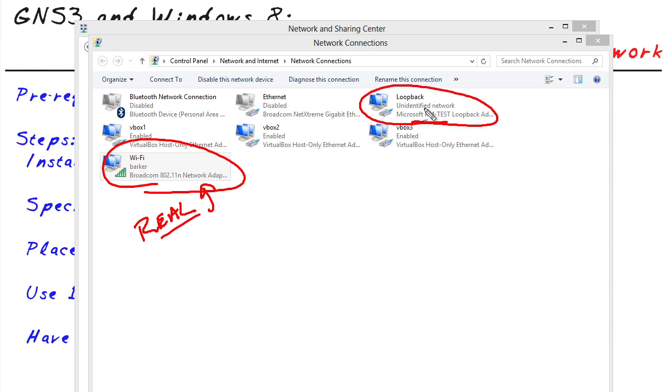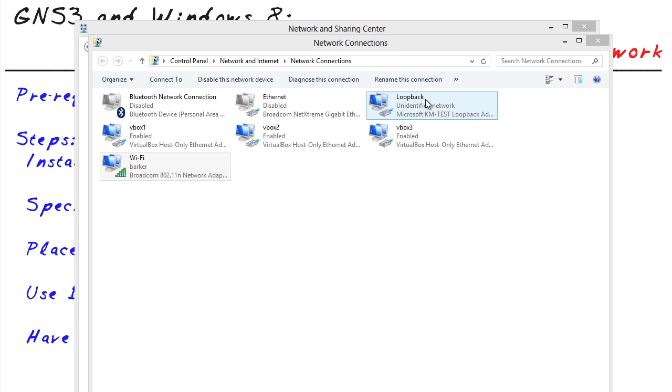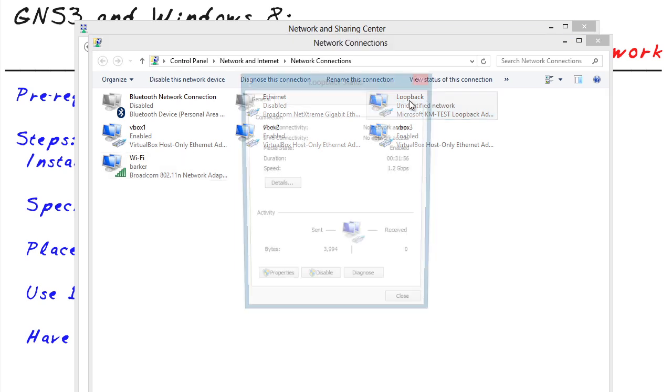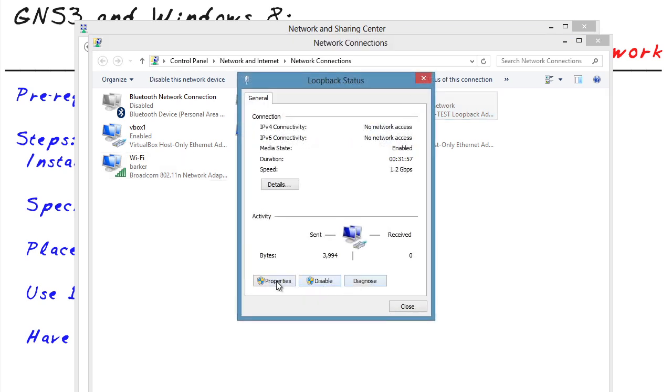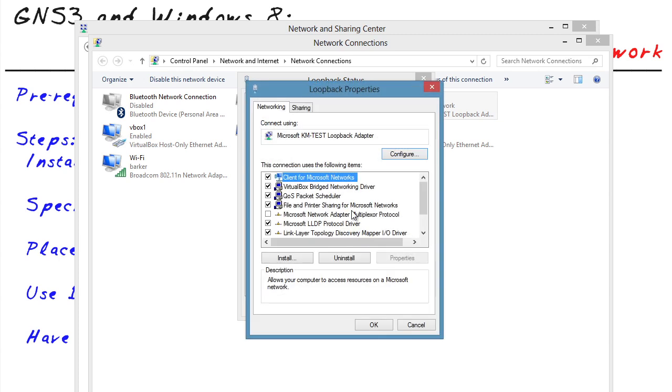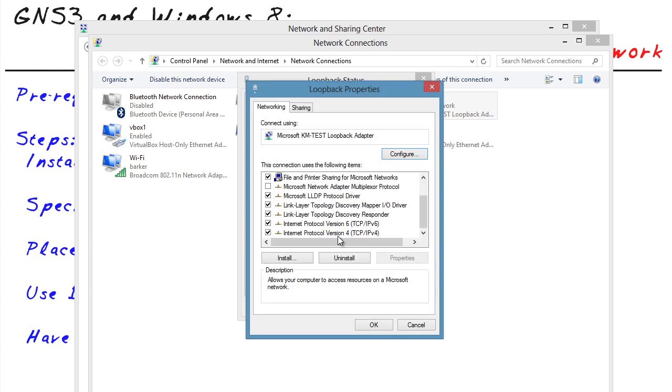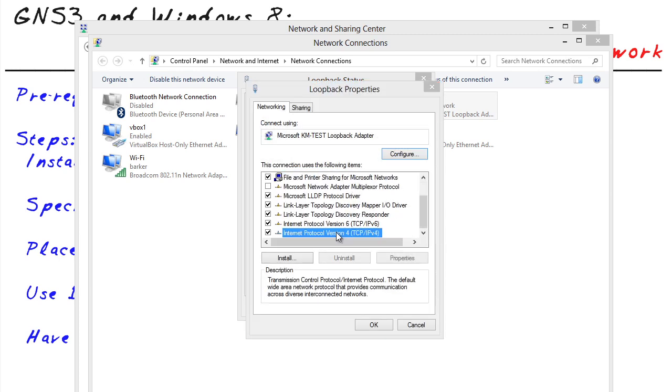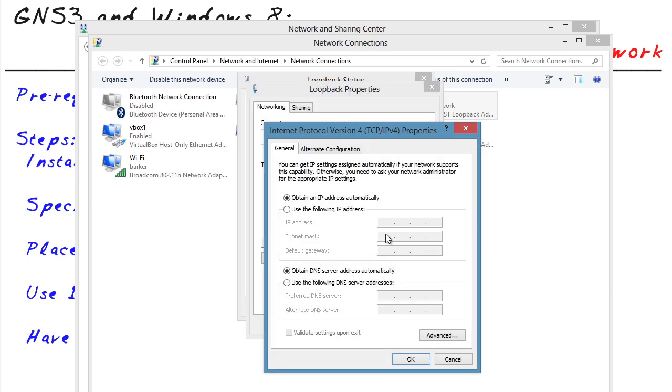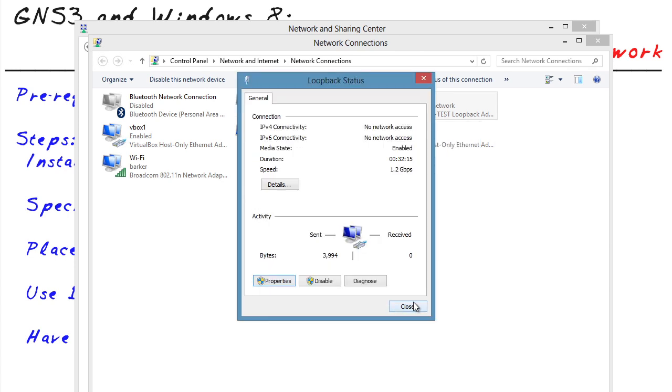And here's that new loopback interface. And at the moment, it's just set up as a DHCP client. In fact, let's take a quick look at that loopback interface. And if we go to the properties of that interface and we scroll down to IP version 4, double click, it's just going to be a DHCP client. Really, it's serving no purpose yet, but it will here in a moment.